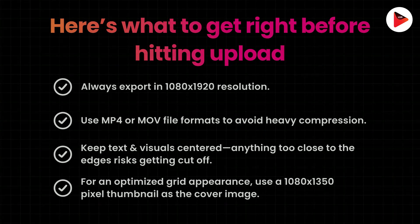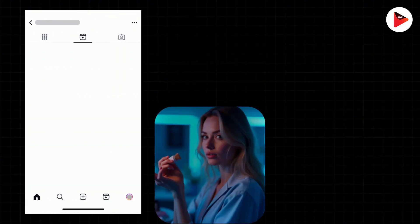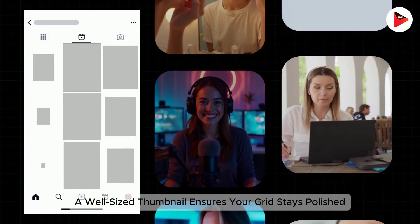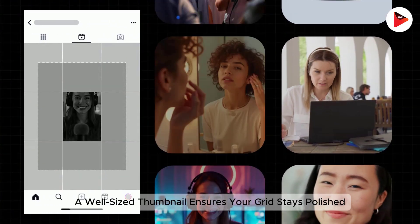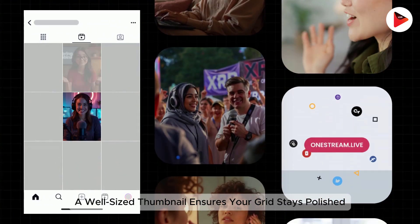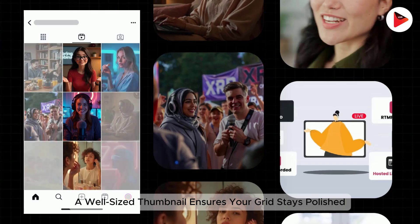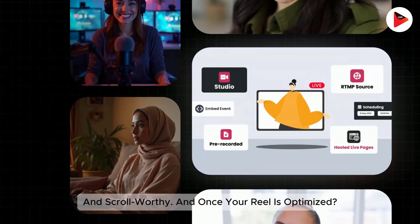Cover photos matter more than you think. A well-sized thumbnail ensures your grid stays polished and scroll-worthy.